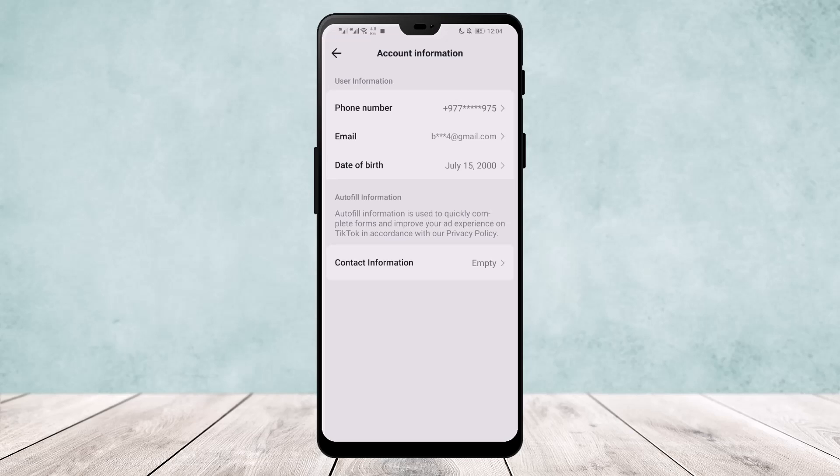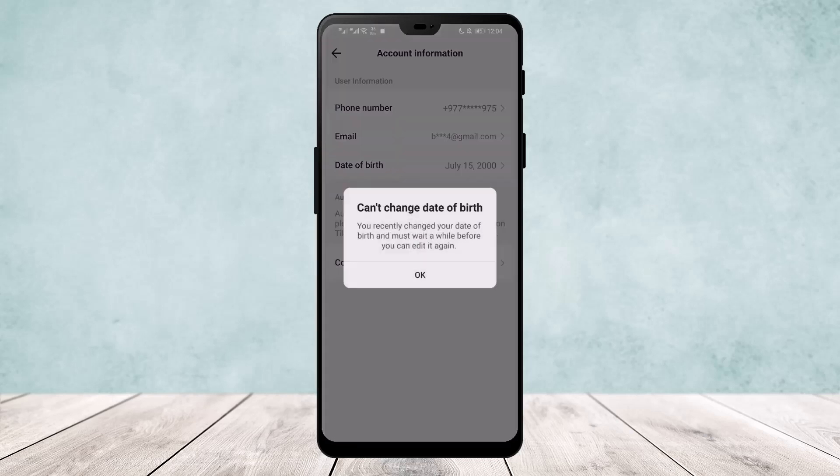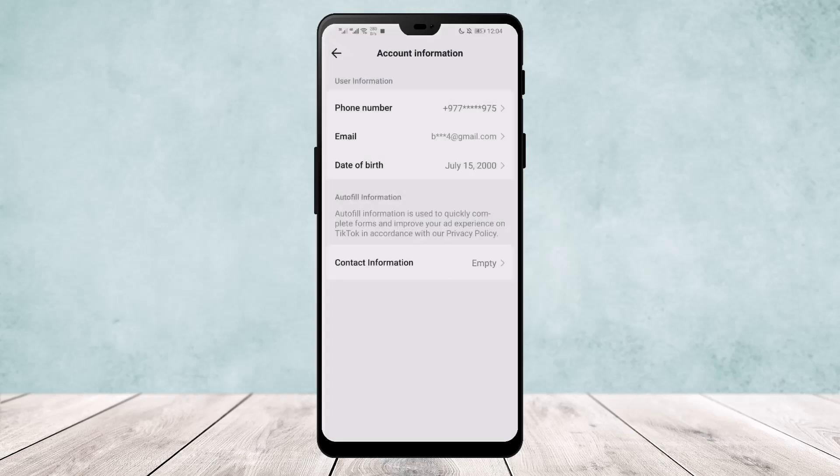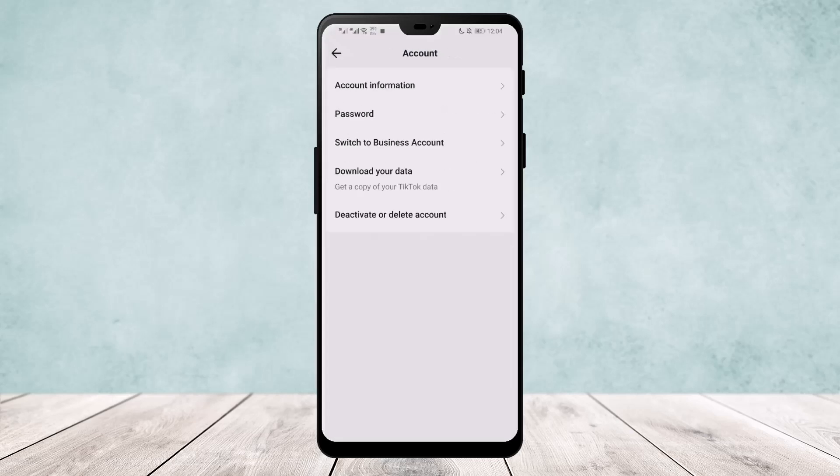Make sure to set your date of birth to 16 or above. If you tap on it, you'll be able to change it. Since I changed it recently, you can see on the screen that I'm not able to change it again. This is how you change your date of birth and you should get the Direct Messages option. Hope this helped!